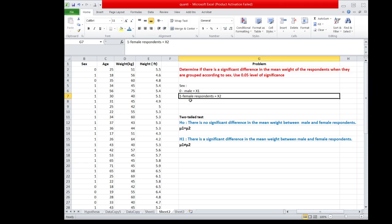We are going to have two groups here — the group of male respondents and the group of female respondents. We are going to label the weights of male respondents as x1 and the weights of female respondents as x2. We will use a two-tailed test.